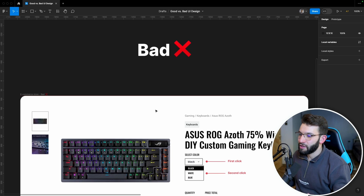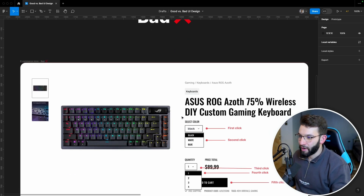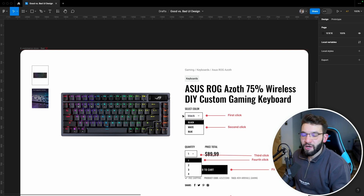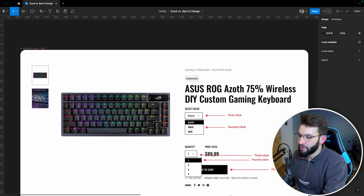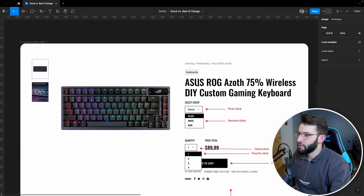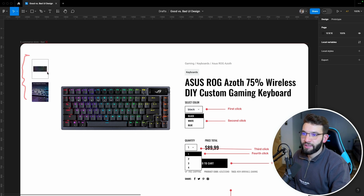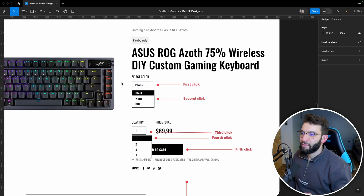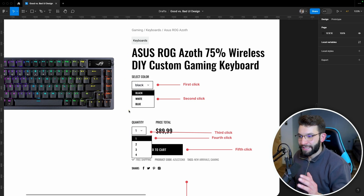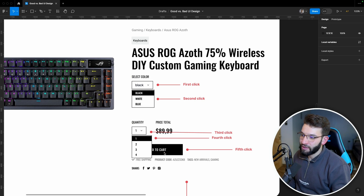For the bad design, we have a simple web page where we sell products — like an e-commerce store selling a keyboard, specifically the Asus ROG 75% wireless keyboard. It looks like a normal page: it has the listing of the keyboard and some pictures so you can see it. But the most important part is the user interface where the user selects the product type, color, quantity, and clicks 'add to cart' to actually buy.